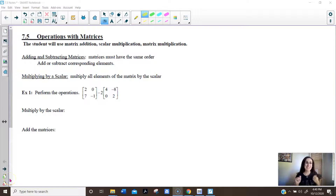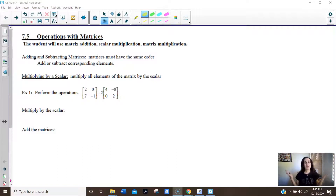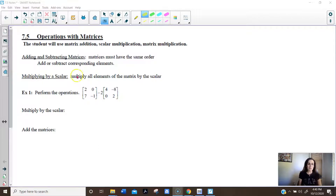Hello, this is 7.5 Operations with Matrices. We are going to add, subtract, and multiply matrices. So here we go.